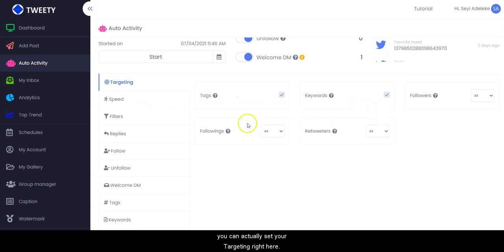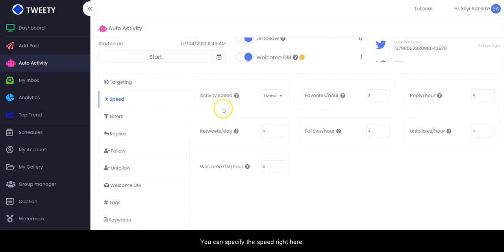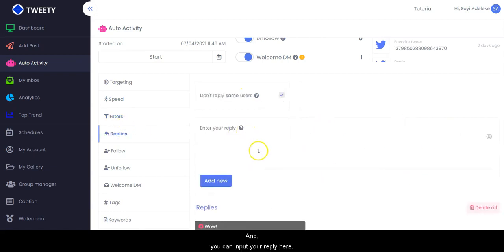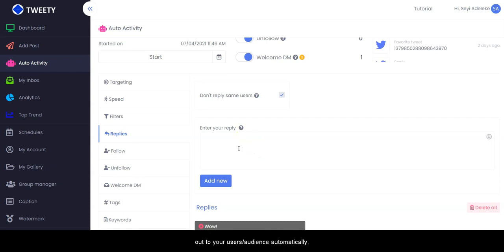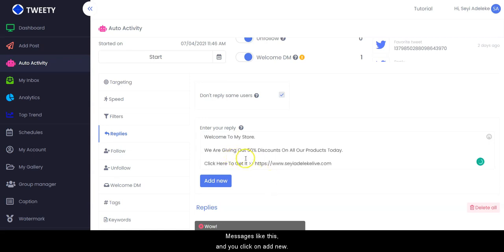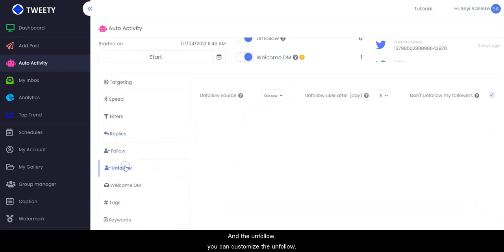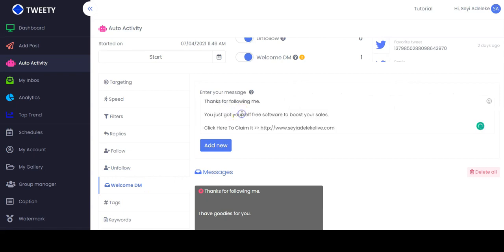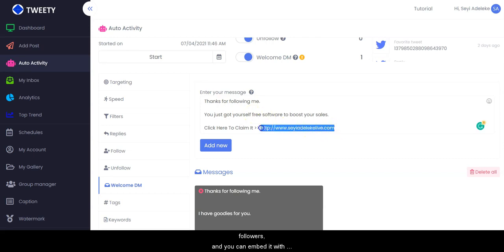All you have to do is customize a few things — you can set your targeting, specify the speed, and set your filters. You can input your reply here and set a predefined message that goes out to your users automatically. You can also set your follow and unfollow settings, and right here you can input your Welcome DM message, which will be automatically sent to your new followers with your website link embedded.